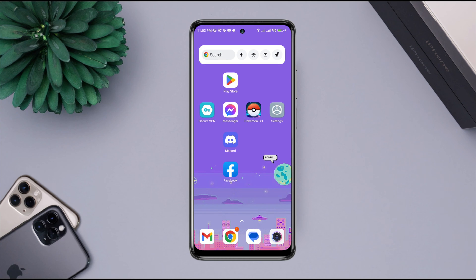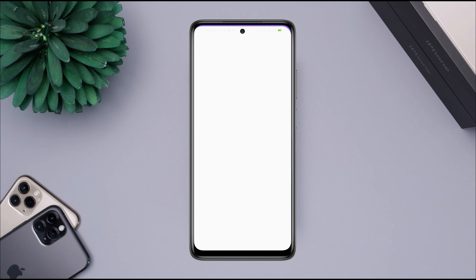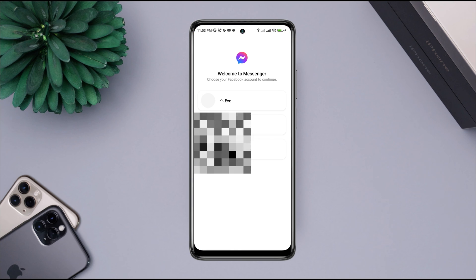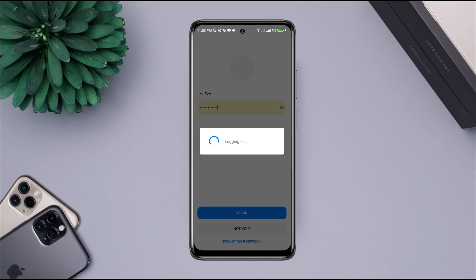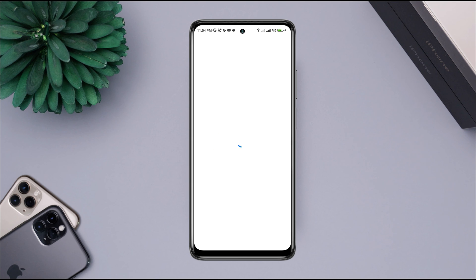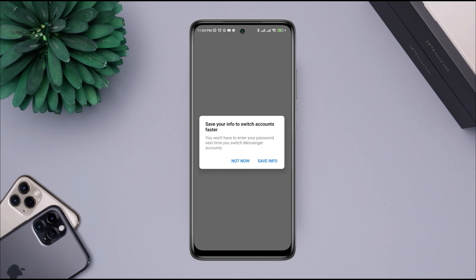Now if you change your mind later, you can always reactivate your account. Whenever you want to reactivate your account, just open Messenger, choose your account, or you can re-login to your account. After that, your account will be activated.